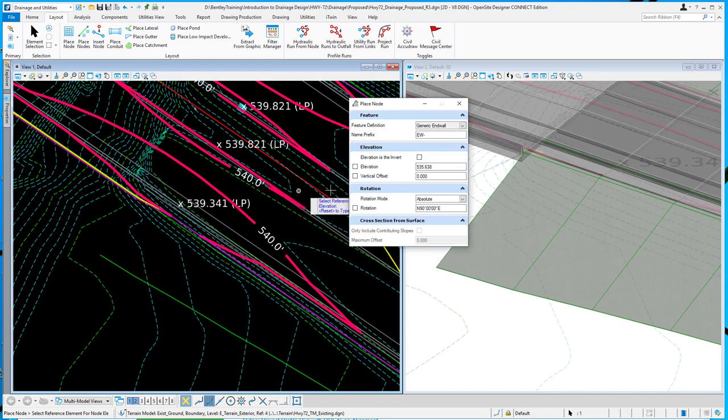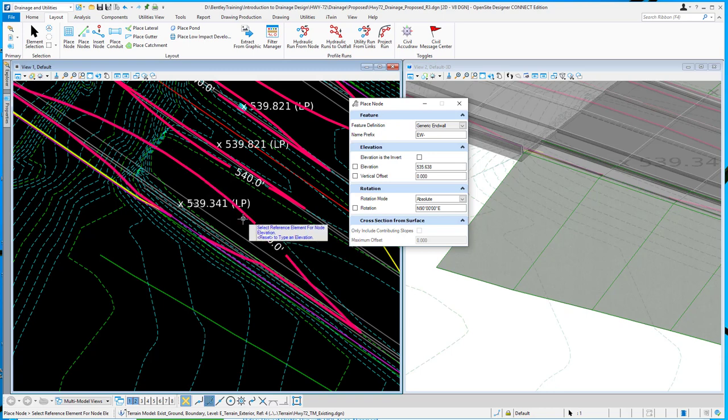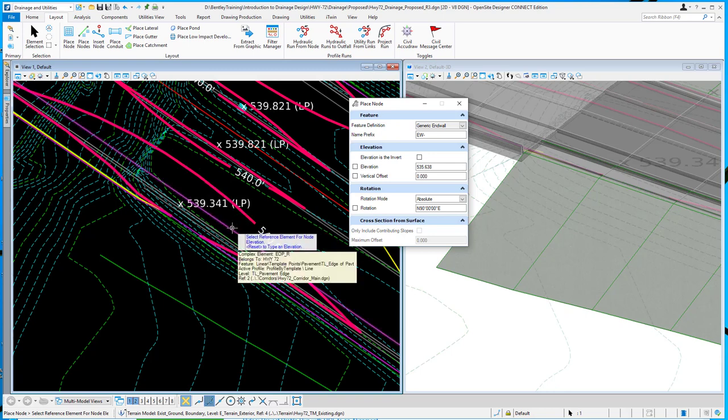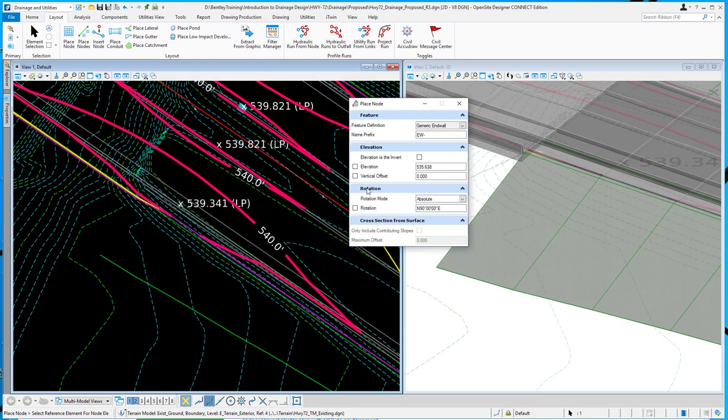And it's simply that we set the reference elevation on our structures that we're placing. And instead of assuming that the elevation is the top, it's going to go ahead and assign that elevation as the invert.